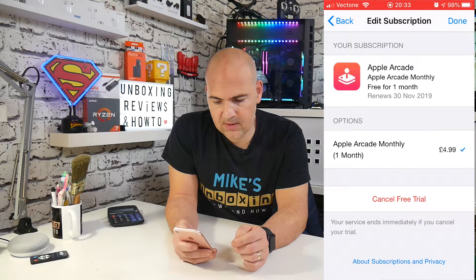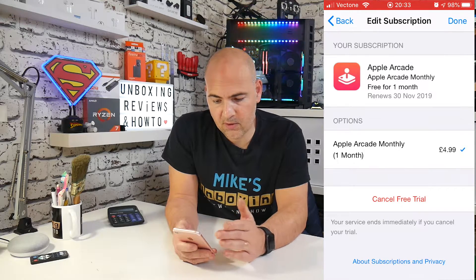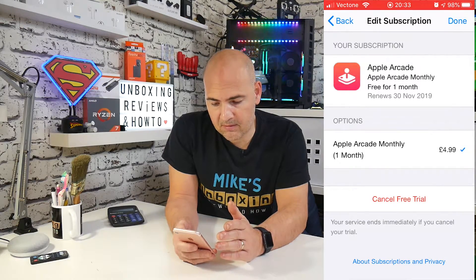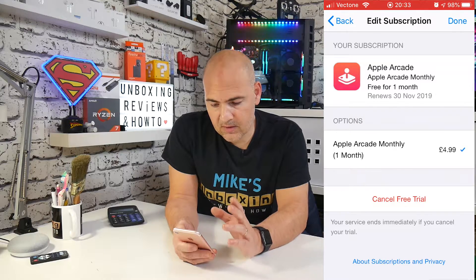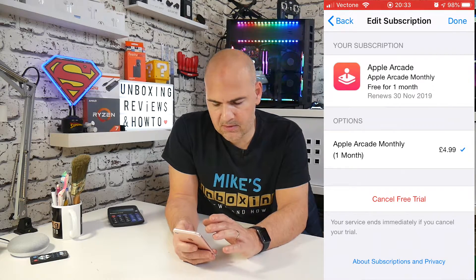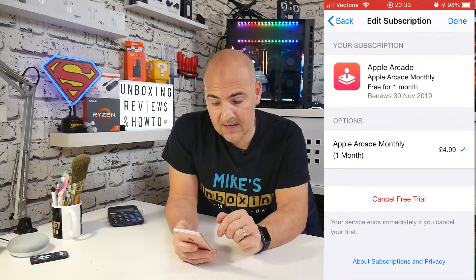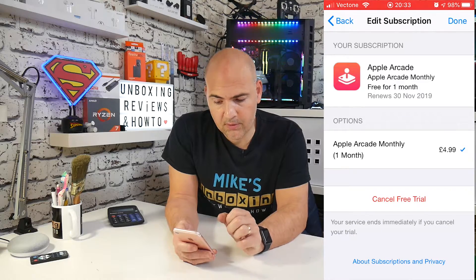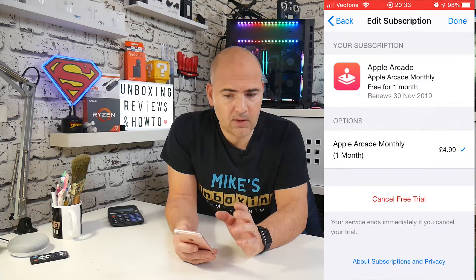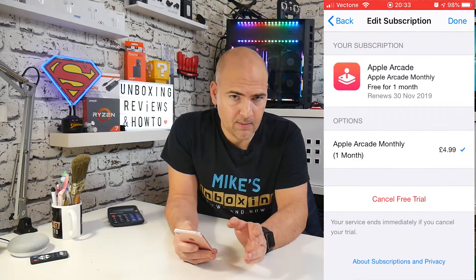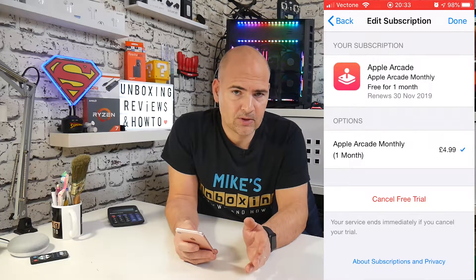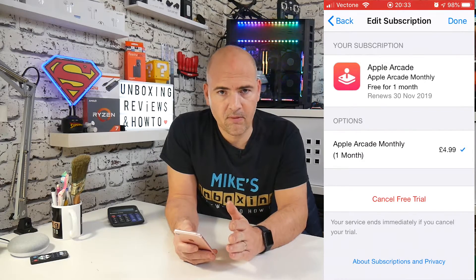In the subscription center, you'll see you've got your Apple Arcade and the Apple Arcade monthly fee. At the moment, it's free for one month, as you can see on the screen, and it will need renewing on the 30th of November. So if we wanted to, we could actually leave this until the 29th of November and then cancel the subscription to use the entire month free.